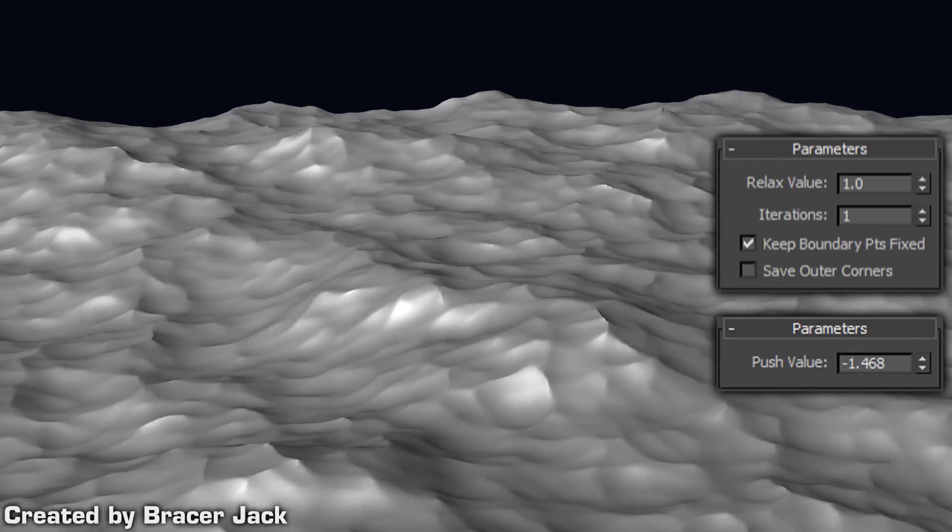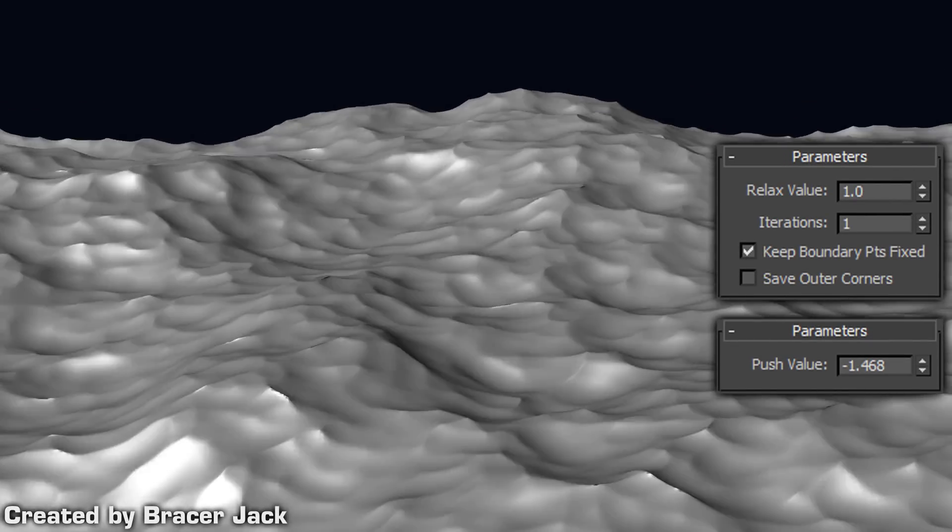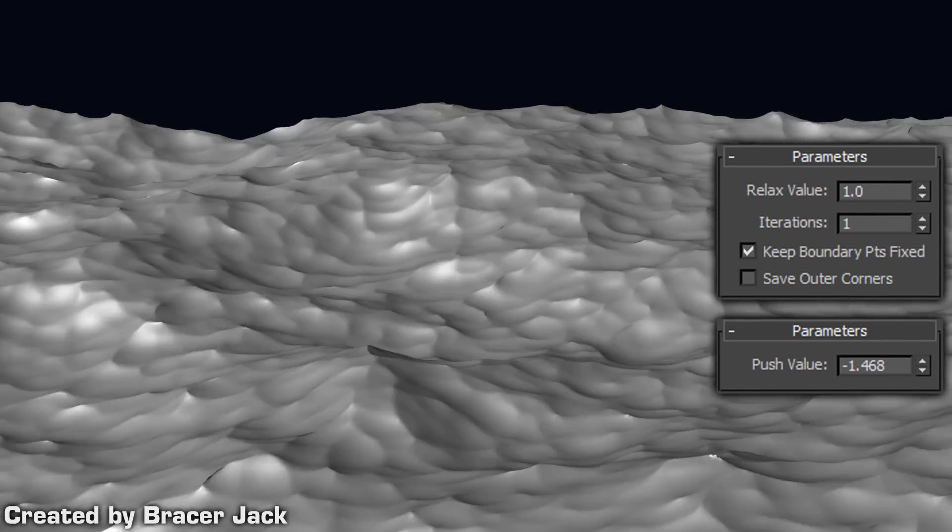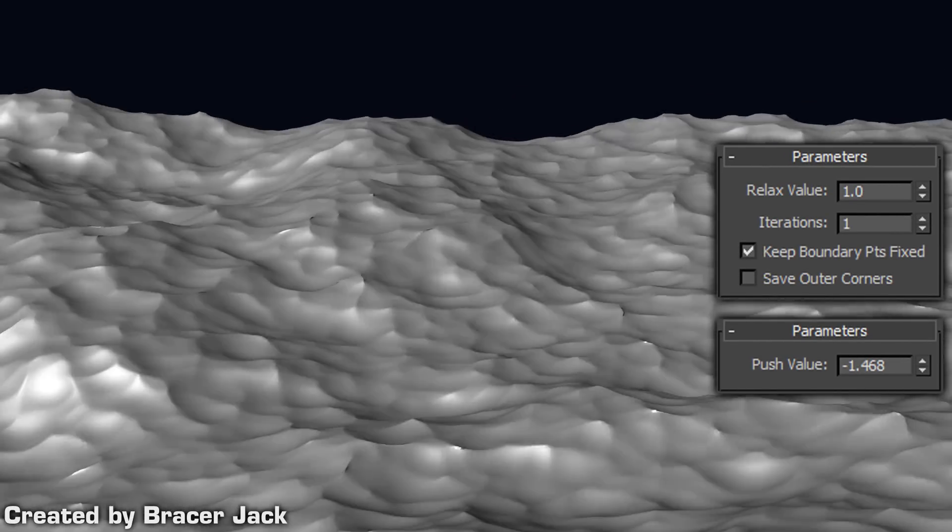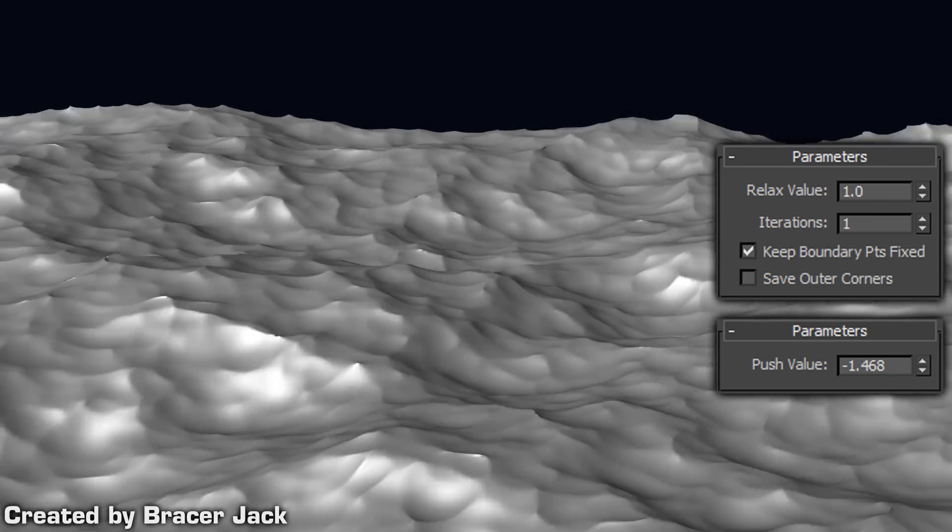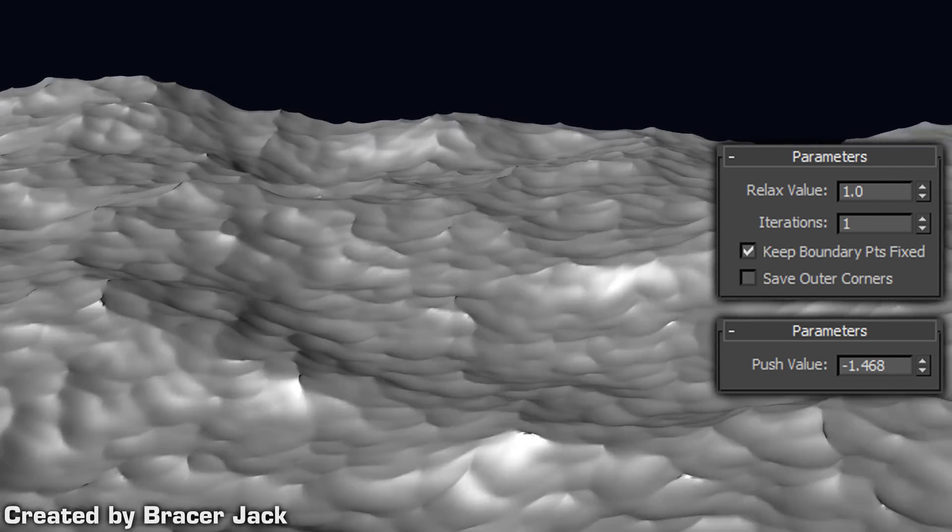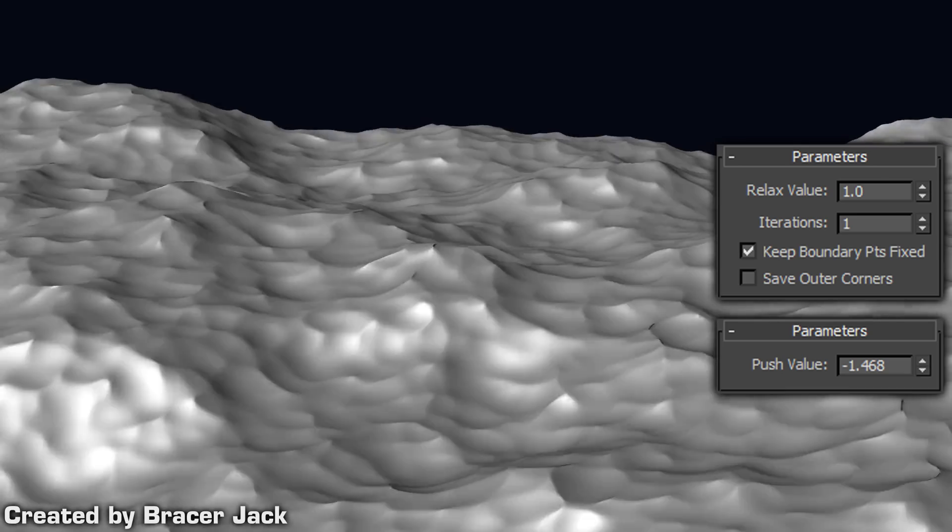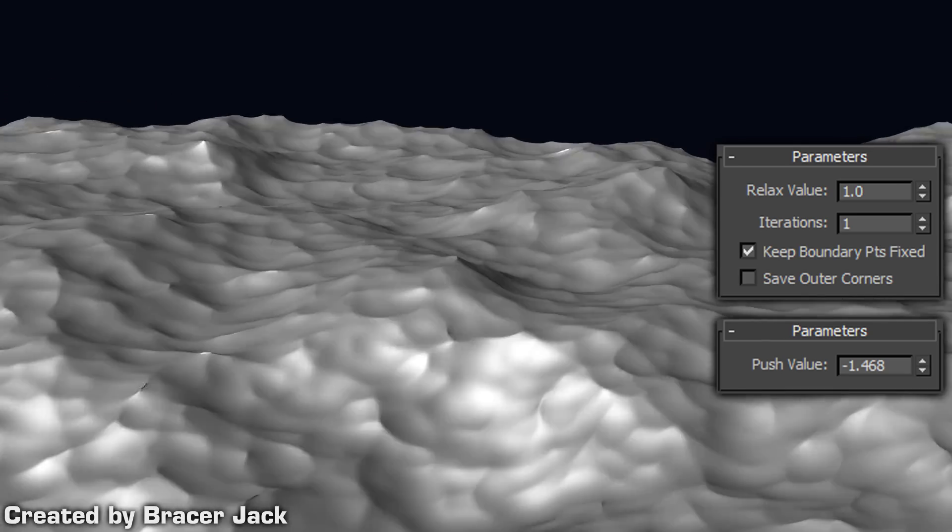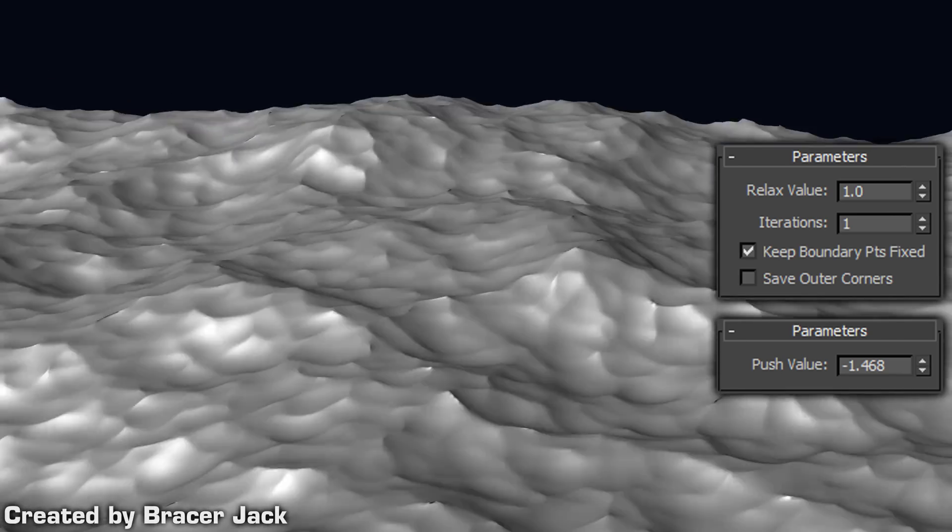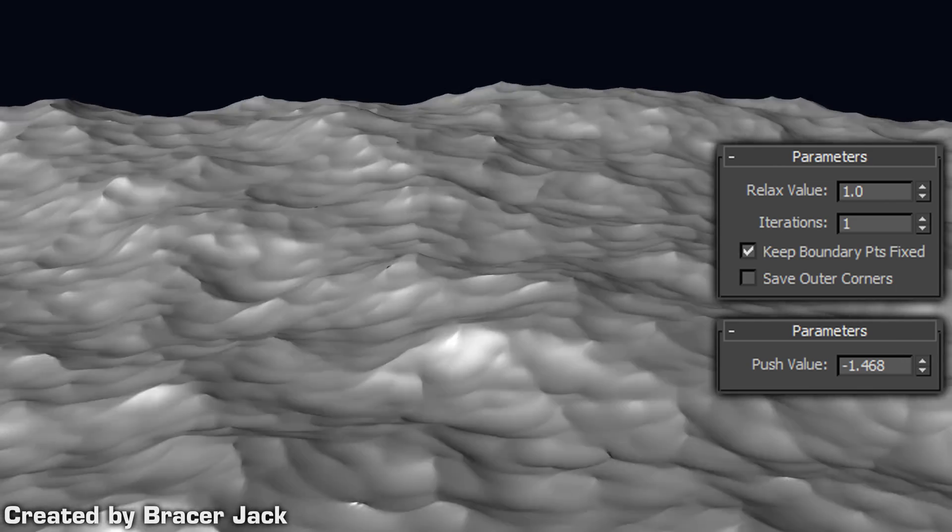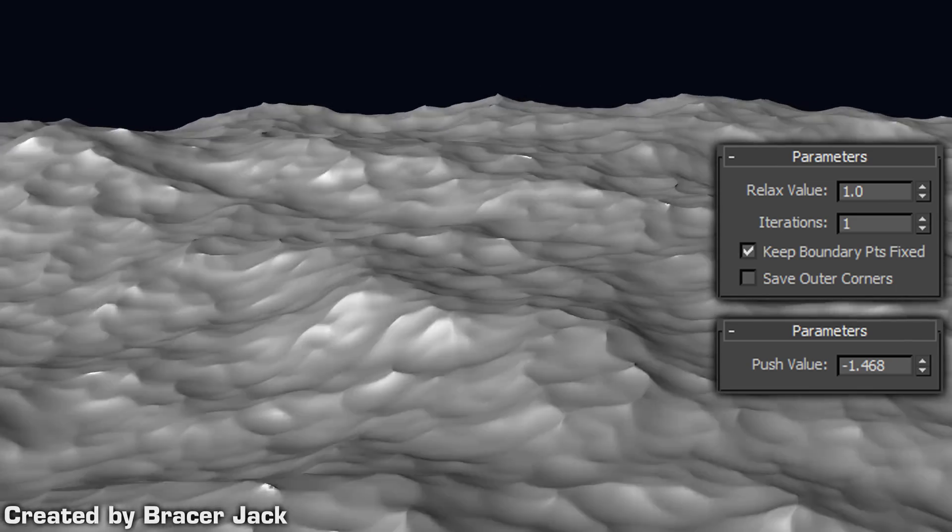Apply a relax modifier and set the relax value to 1. If the polygon penetration is still too visible, go back to the push modifier and make the value less extreme. This is what you are supposed to be getting by now.